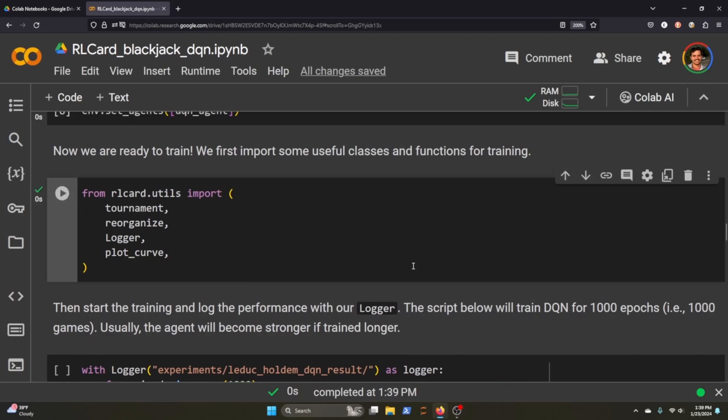We're going to get ready to train, so one thing that RLCard allows us to do is import utility functions that allow us to check the tournaments, reorganize everything so that we can read it easier, log the events, and plot the loss curve.